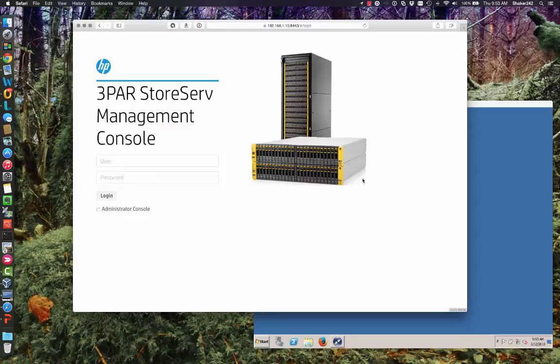You can also install it on a Windows 7 or Windows 8.1 workstation. So if that's what your laptop is, then you can install it there. And then just fire up your web browser and add your 3PARs to that and go on and provision from there.